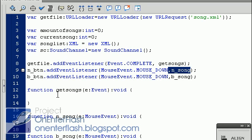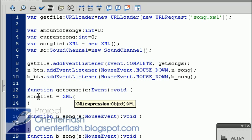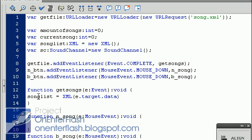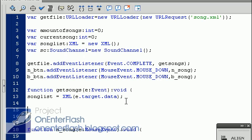So let's get into the get songs and do that. The first thing we want to do is we want to put song list. We want to equal that to XML in parentheses. Then we'll put e.target.data. And what this does is extract all the data out of the get file variable. It just takes it as a string, made into XML, then sent into the song list, which is an XML variable.